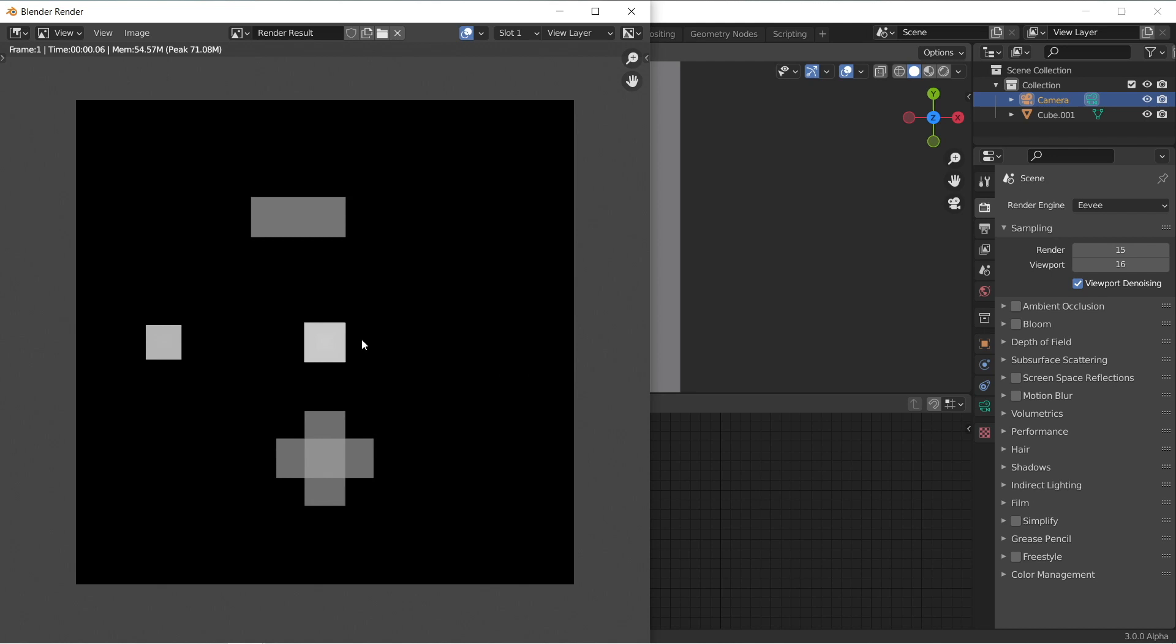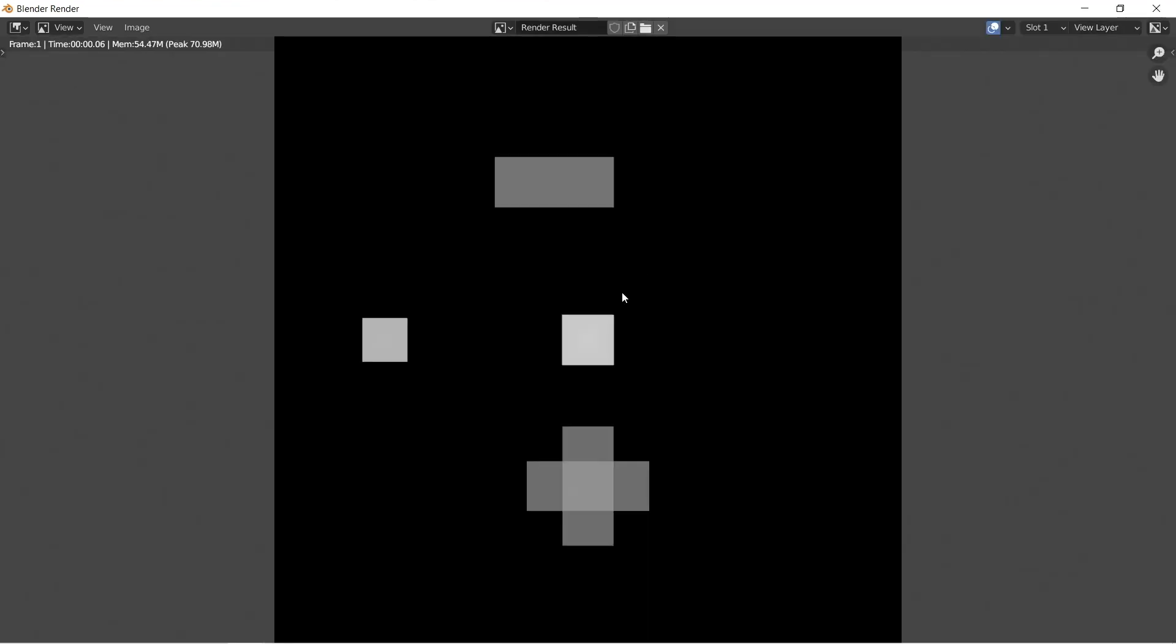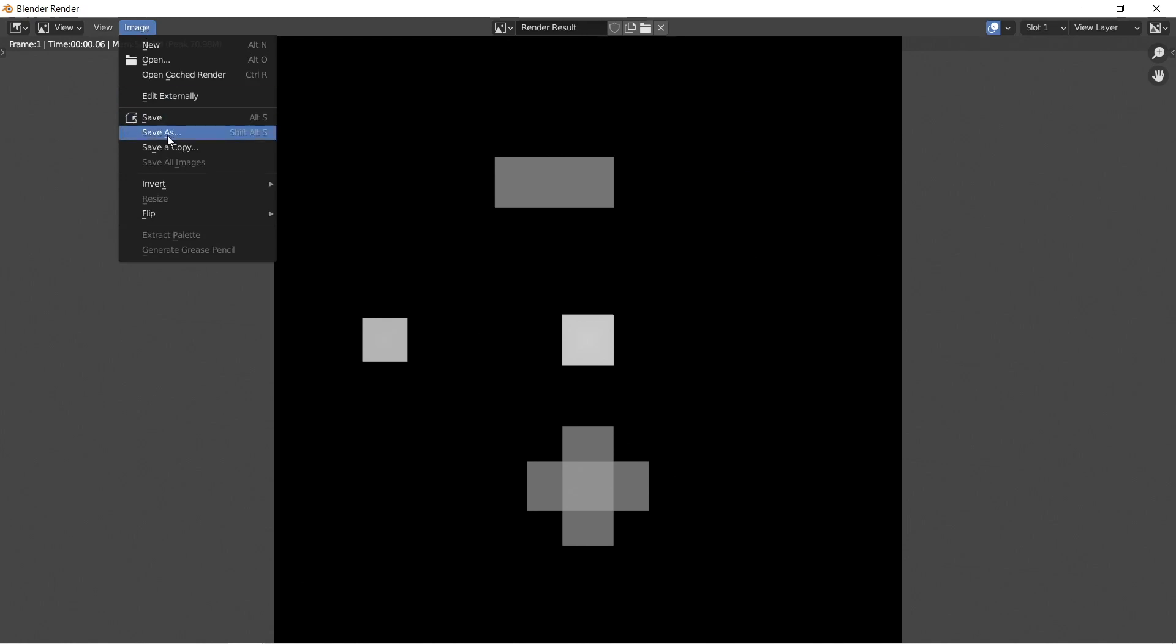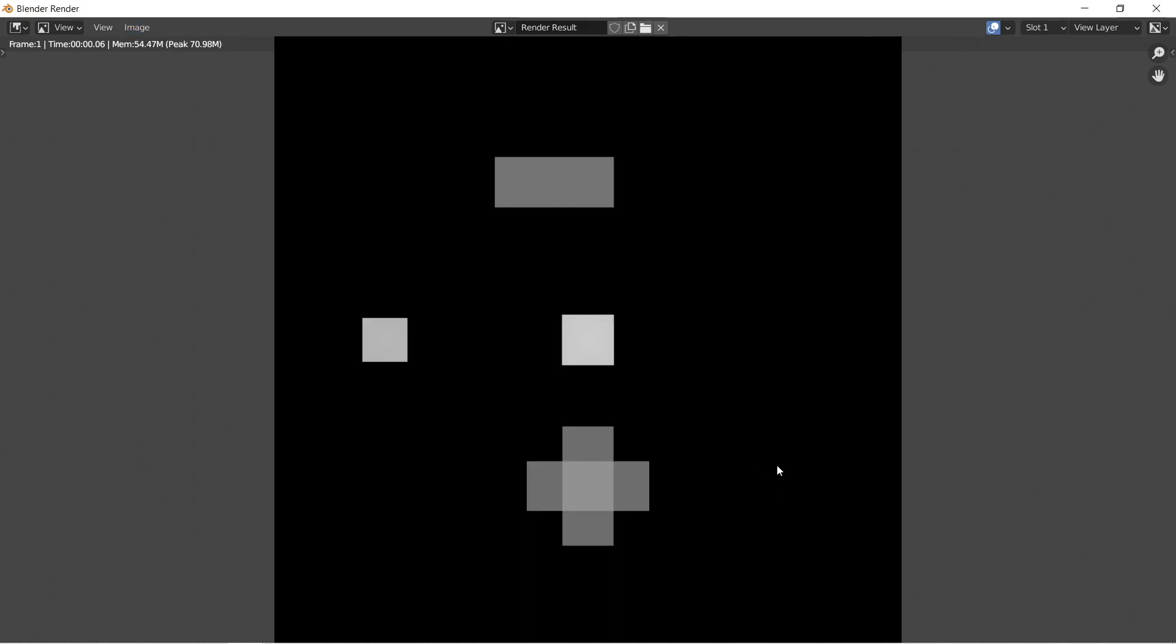Just save and go render image. And there's the texture. So you can see I've got my final rendered depth map here. Now I'm just going to go image, save a copy. And I'm just going to call it building.exr.